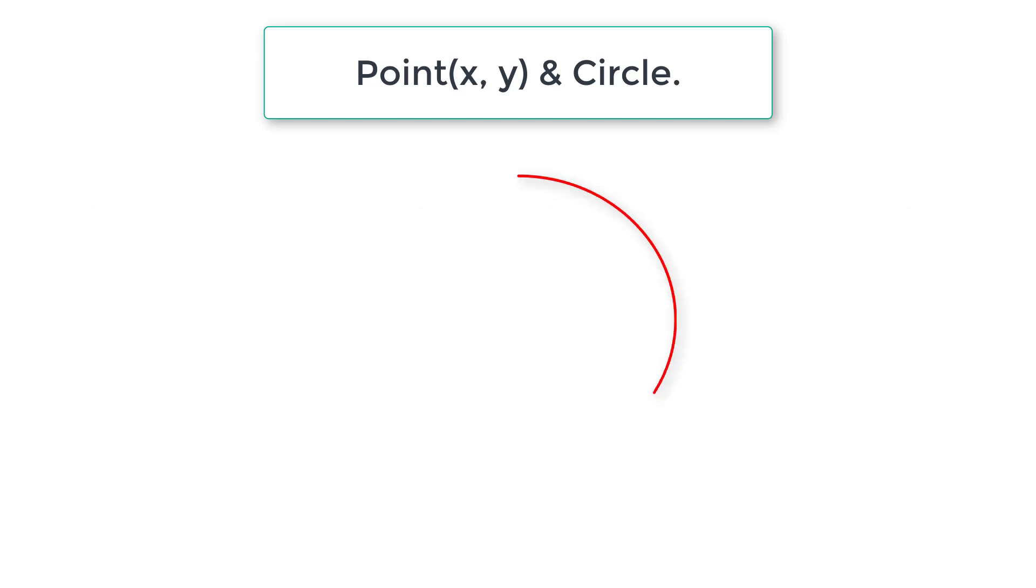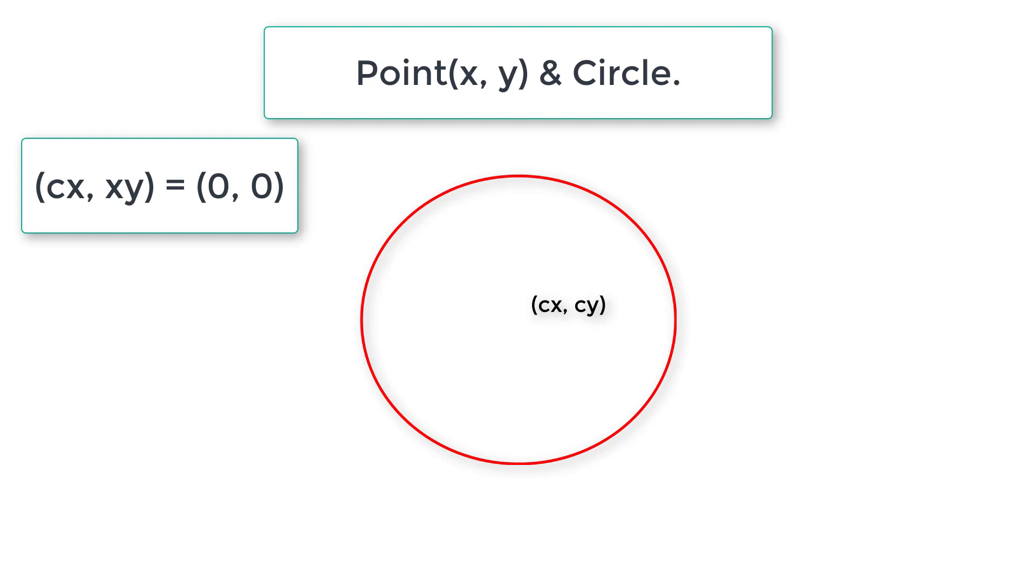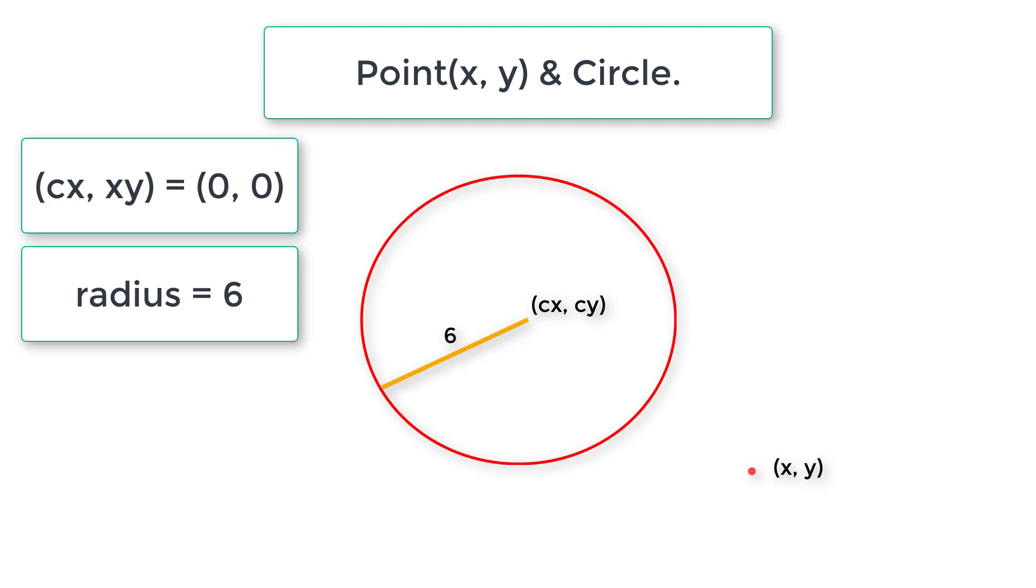We can use sqrt and pow functions. If this is the circle and the center point is cx, cy and this is the radius, we have a point here x, y.